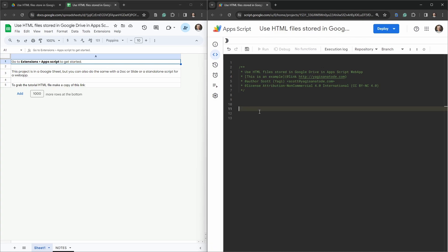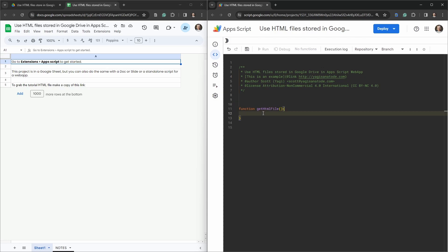The first thing we're going to do is create a function called getHtmlFile. The first thing we need is the file ID. Now we can run searches for the file ID, but it's going to be more performant for you to actually have the file ID for the HTML file accessible inline in your code. So I'm going to create a constant variable called htmlFileId.